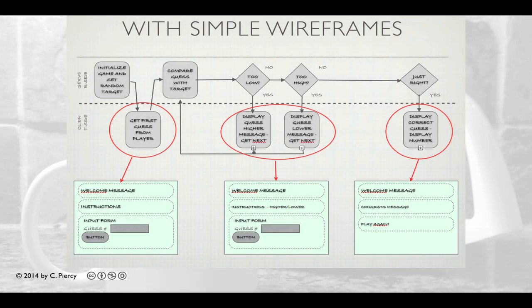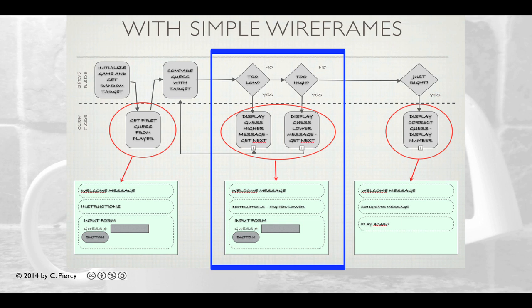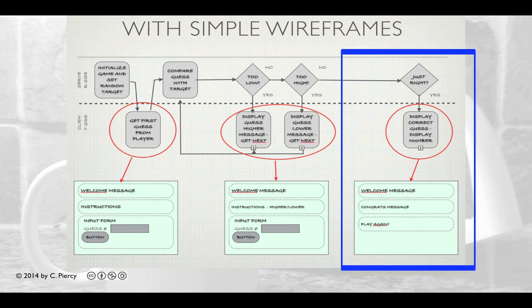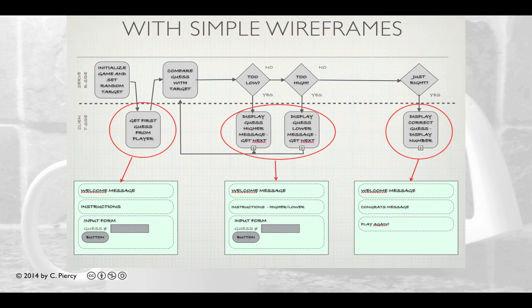Before creating Guess.JSP, let's think about what the views will look like. There are two possible outcomes: either the player guesses incorrectly — in which case we provide a message saying too low or too high, showing a welcome message, instructions, and the input form again — or they guess correctly. If correct, they'll see a congratulations message with how many guesses it took, and a link or button to play again instead of the form. Now that we've thought about all components, we're ready to create Guess.JSP.